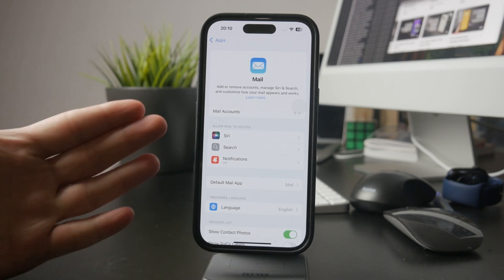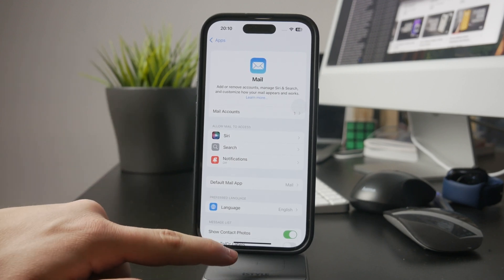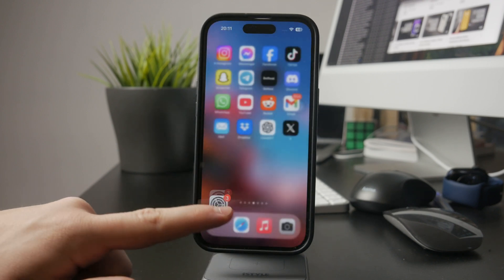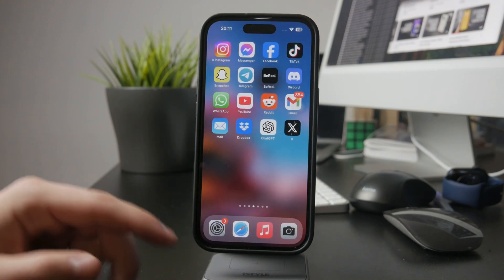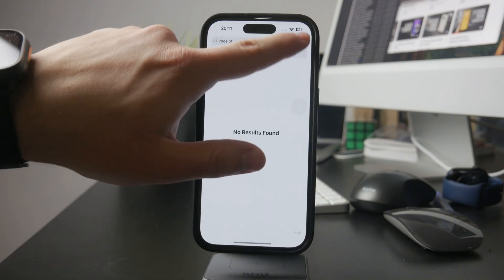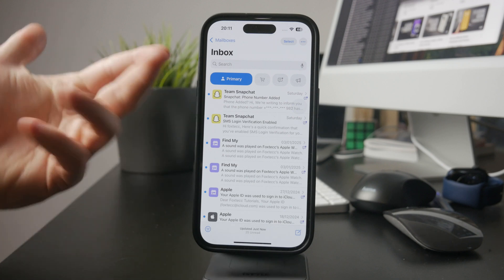After making your selection, tap Save and your email account should be fully added. To check if everything is working, open the Mail app and see if your inbox loads properly.